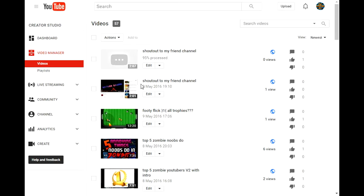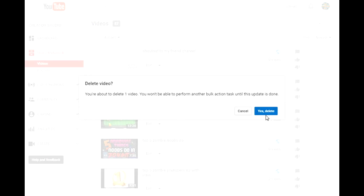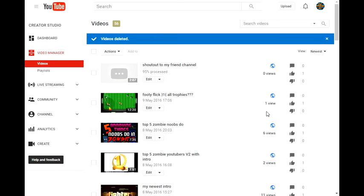Once it's done, you're gonna have two videos of the same thing. So remove this one completely, delete it. Yes, delete. Now you got a new video with your intro.